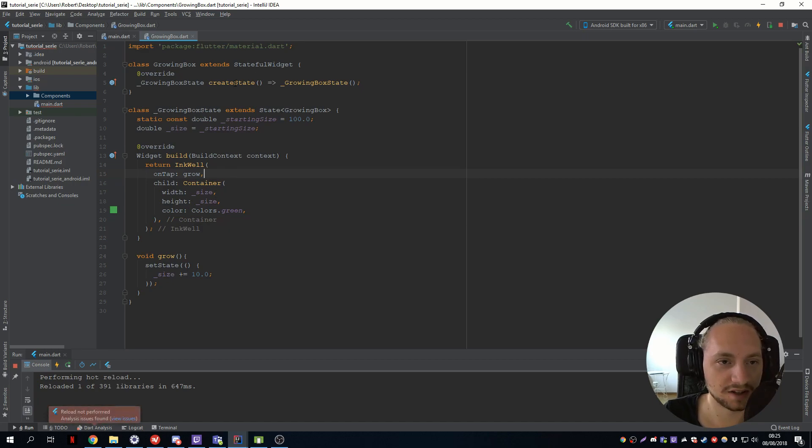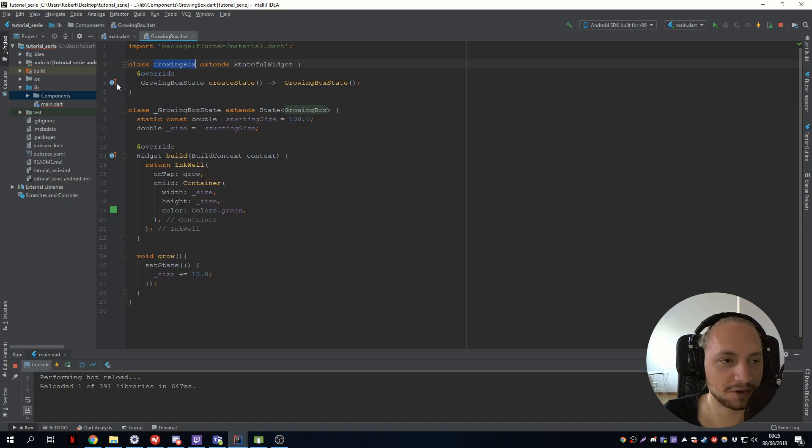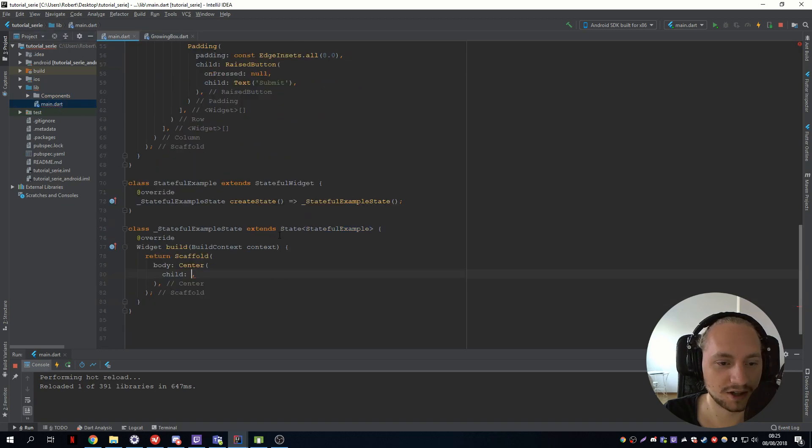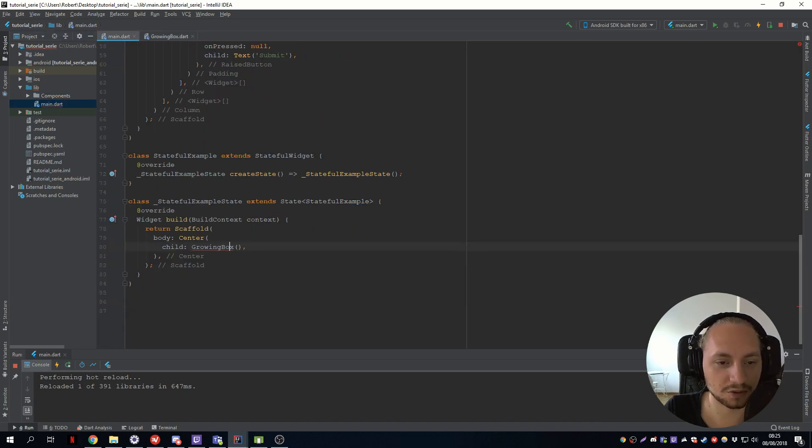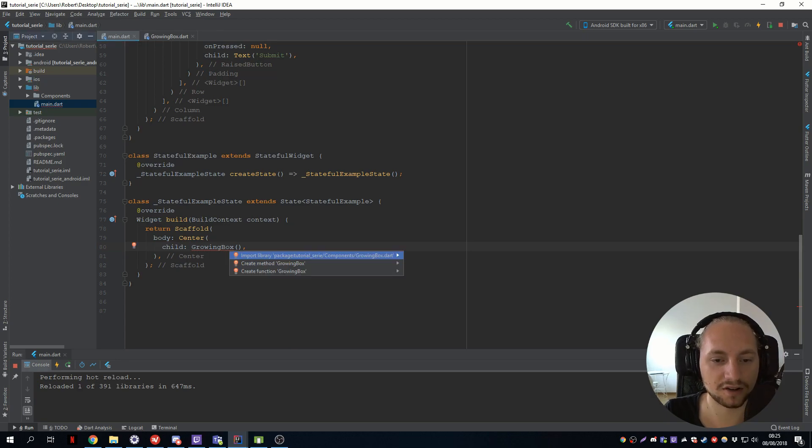So that should be enough. So we can copy this. Go to main. And inside the child we call our growing box. So alt enter and to import the library.